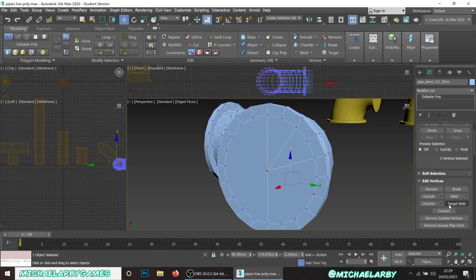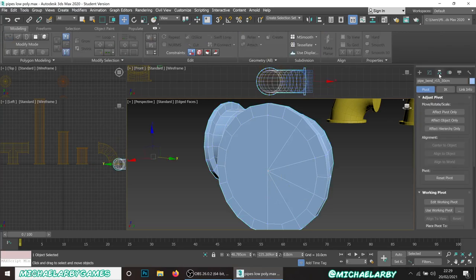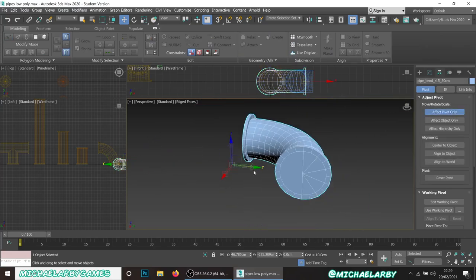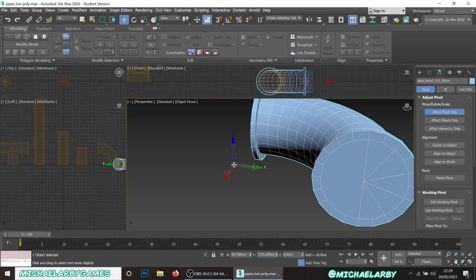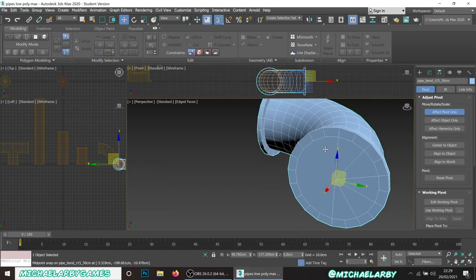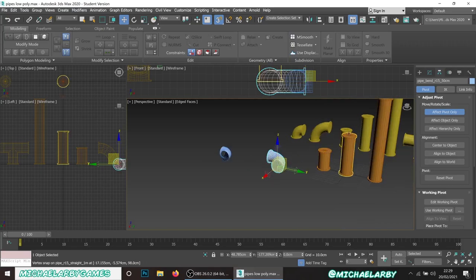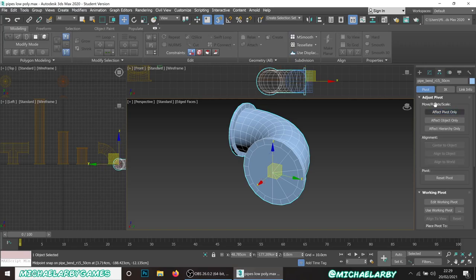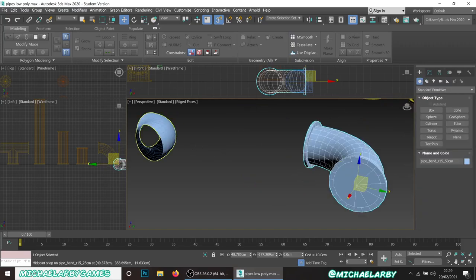The pivot point for this bend is in the middle of the original torus hole - we don't want that. Go to Hierarchy, Affect Pivot Only, activate snaps, and drag the pivot to one of the end points of the bend. This means when we rotate or place this piece in Unreal, it'll be easier to snap it onto other pieces. Deactivate Affect Pivot Only when done.